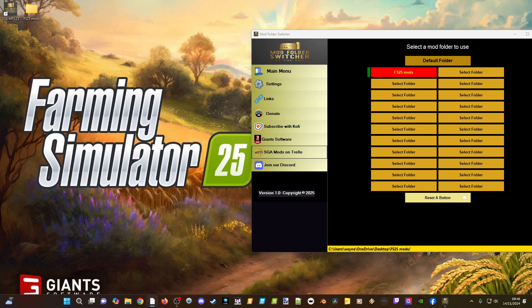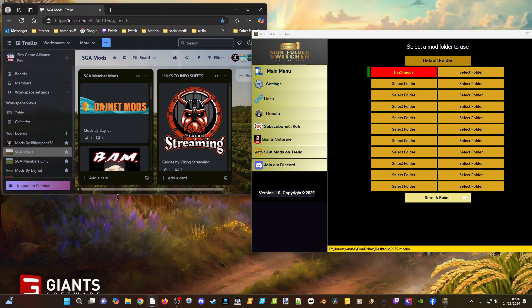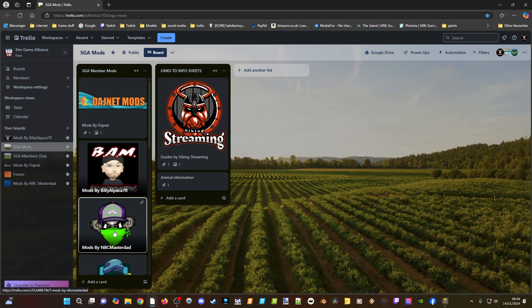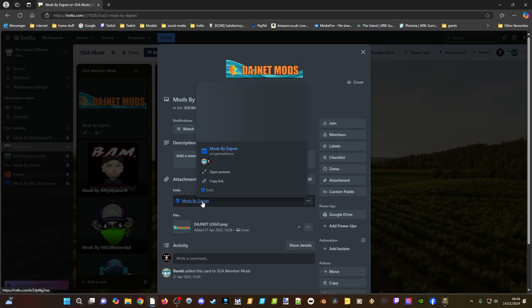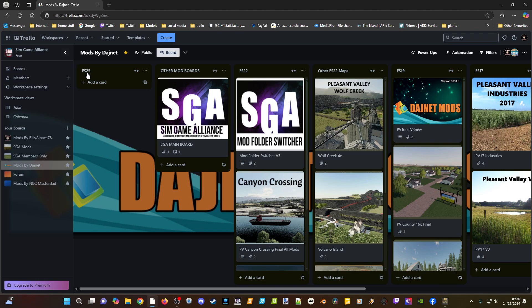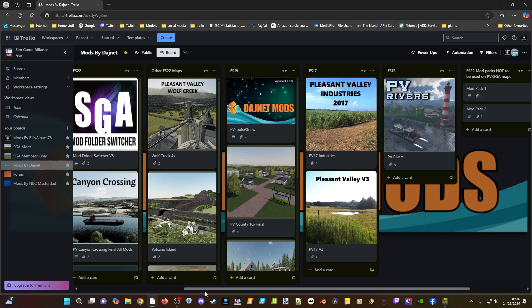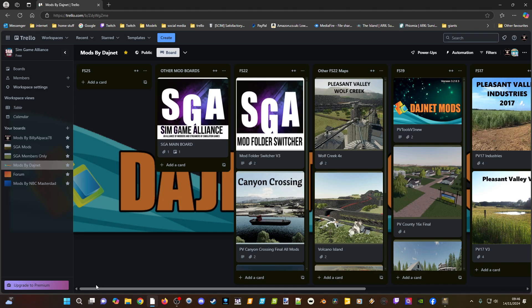There's also a link to the Sim Game Alliance website, the Trello board, and a Dashnet Mods section. To find his mods, click on his profile image, then click 'Mods by this person.' You'll see the Mod Folder Switcher, any maps he releases for FS25, and all his previous maps and mod packs for older games — those are final versions with no further updates.